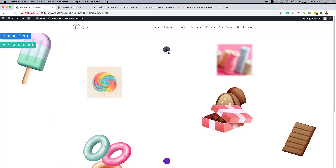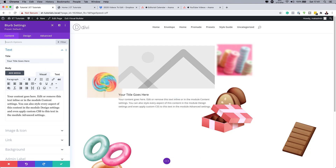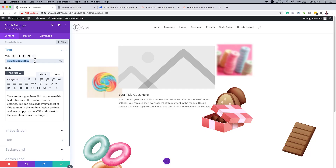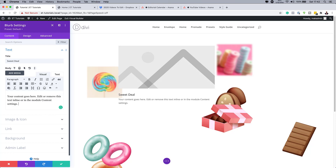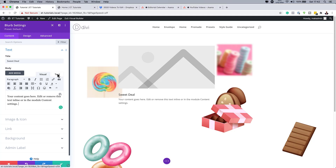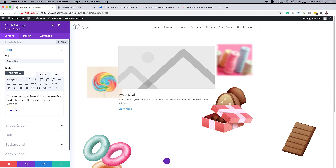The next step is to add a Blurb module to Column 2. Click the plus button, search for Blurb, and select it. Give it a title — I'll use 'Suite Deal' — and add some paragraph text. We also need to add a link. Go to the text settings and add your link URL.